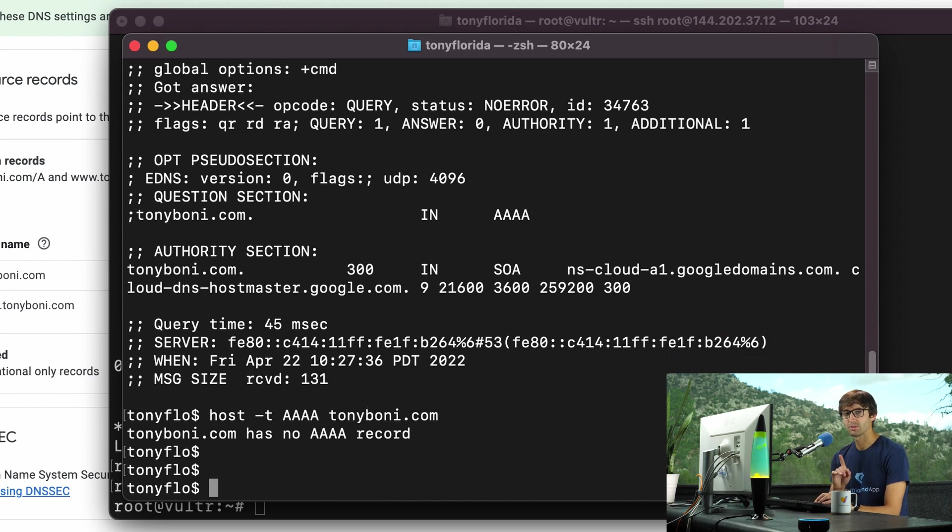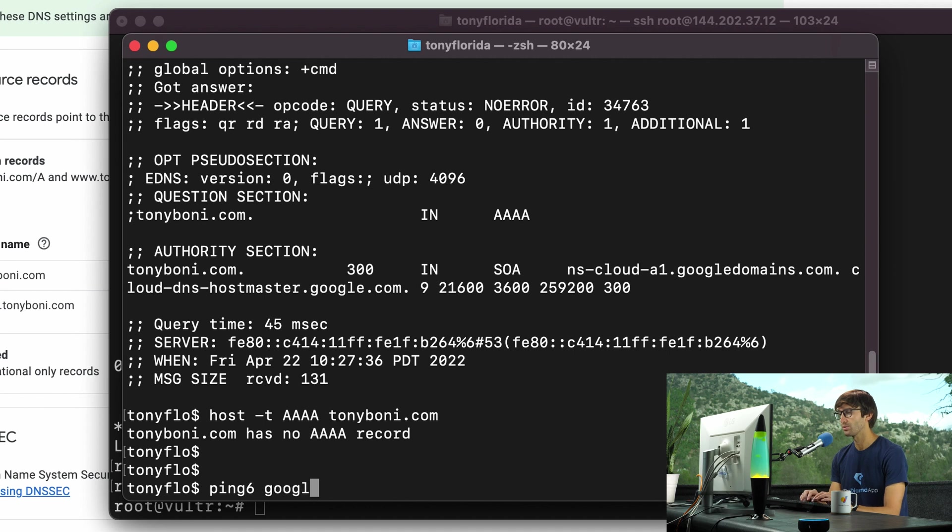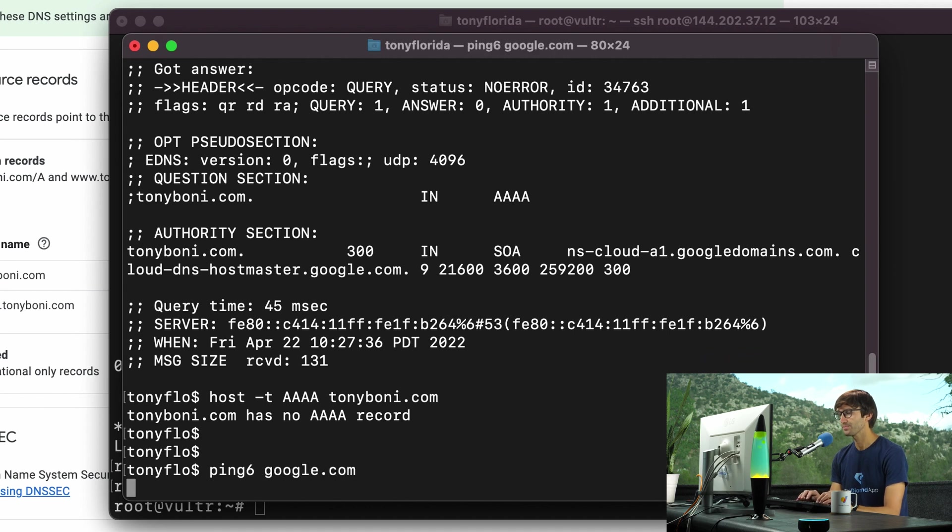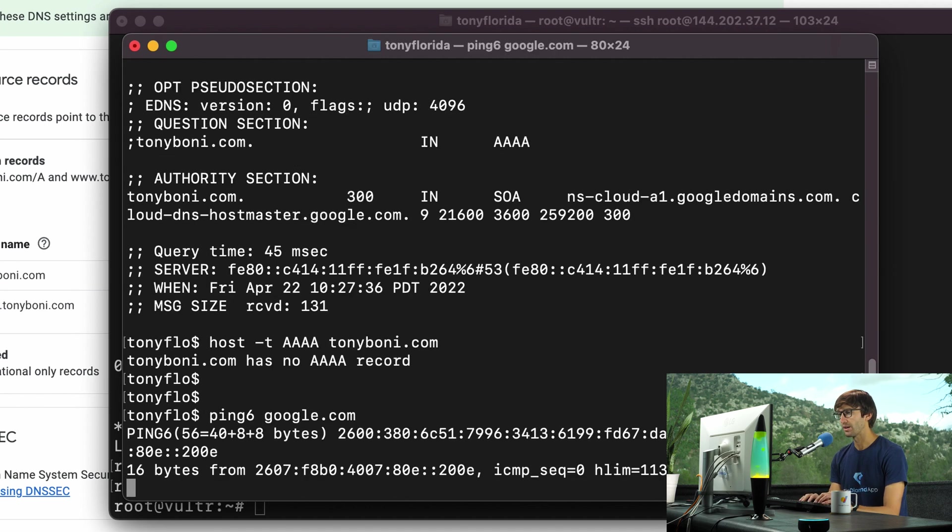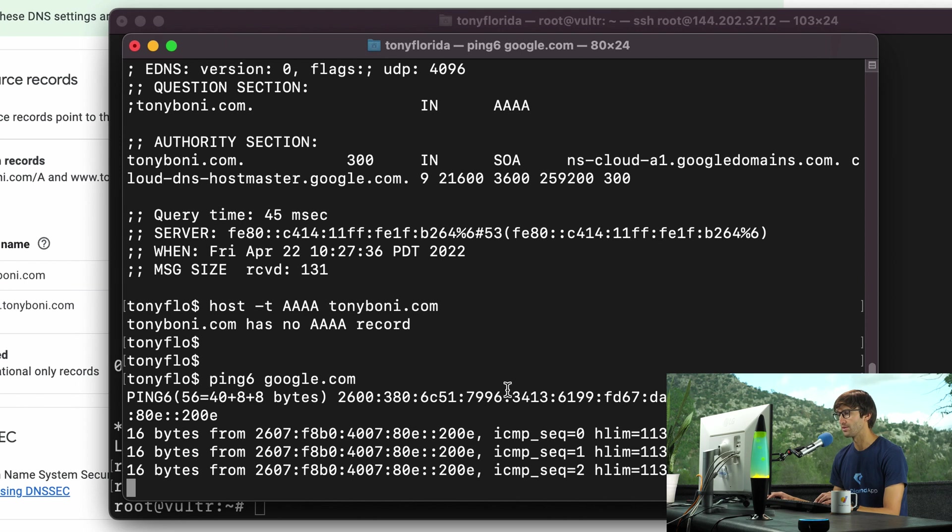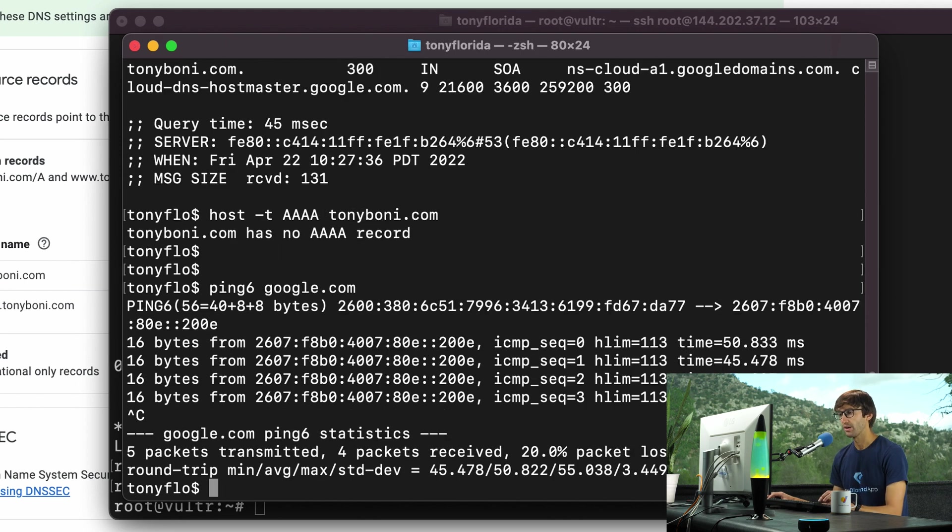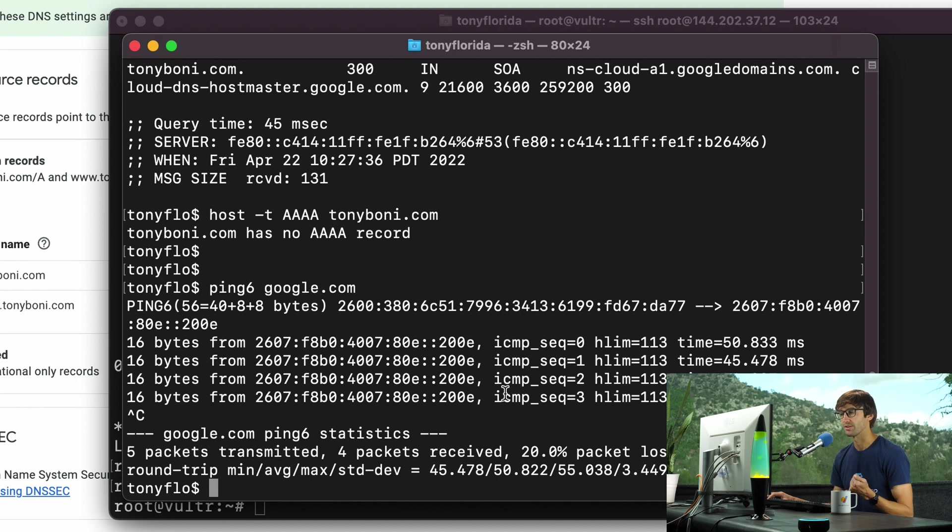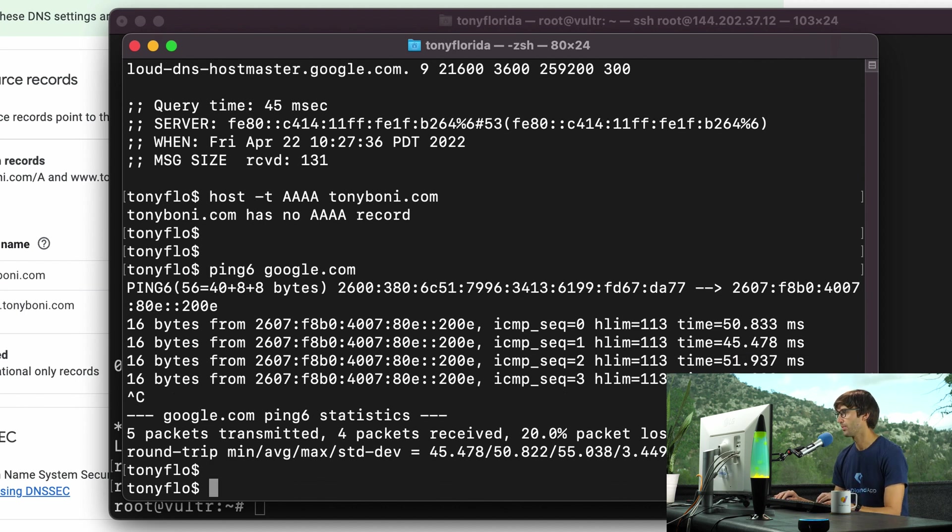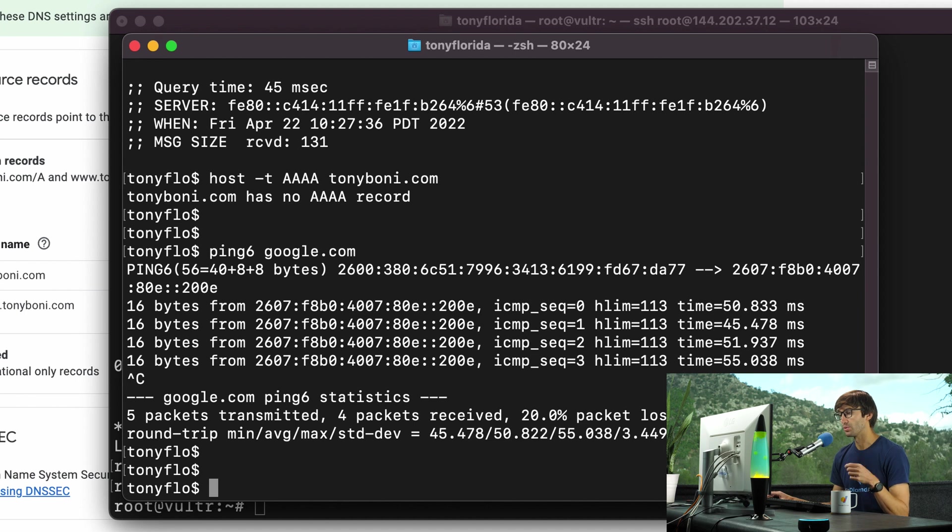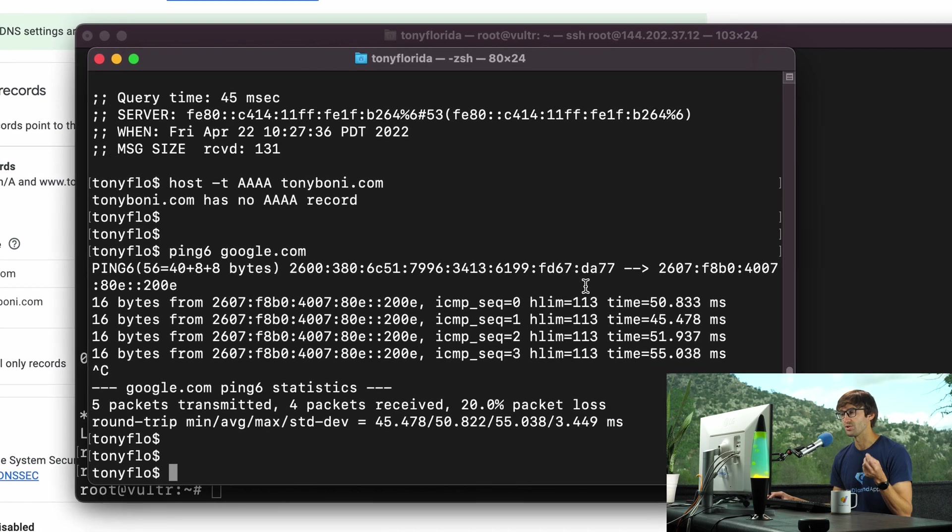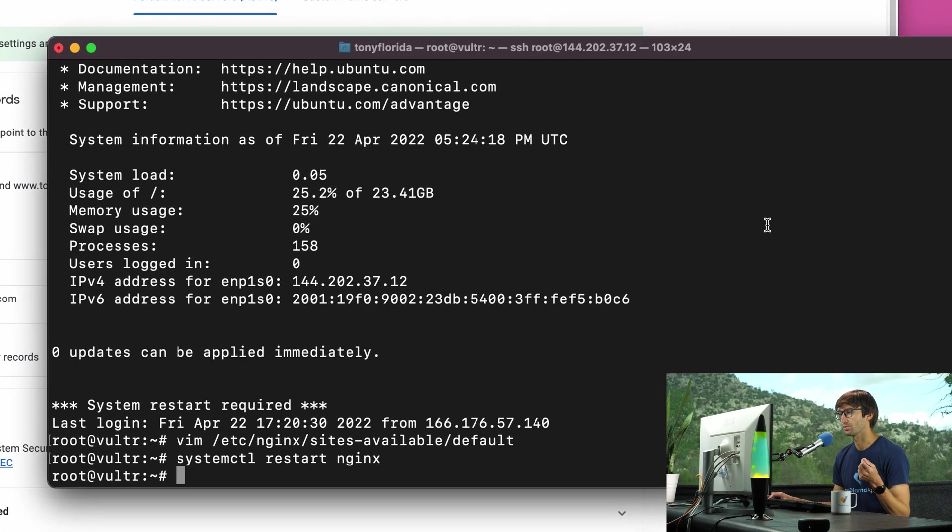Just to make sure your computer, your system that you're working off of is capable of IPv6, do a ping6 google.com. And you'll see that we are getting back IPv6 addresses from Google. So that means our system is capable of understanding what an IPv6 address is. So now let's move on and we'll add IPv6 capability to our Nginx server.